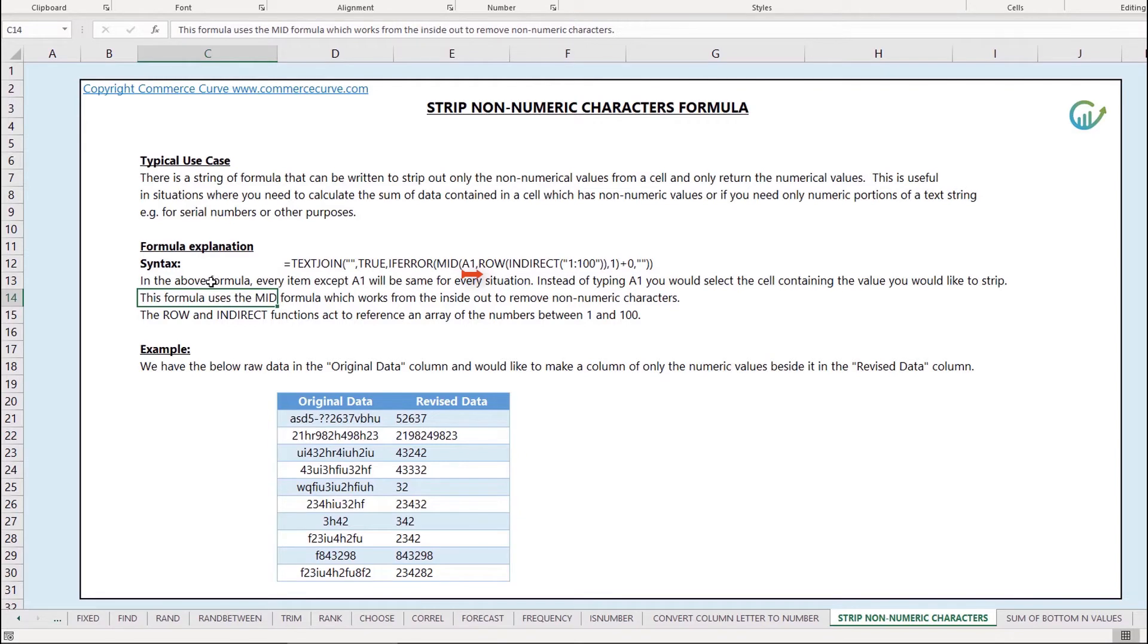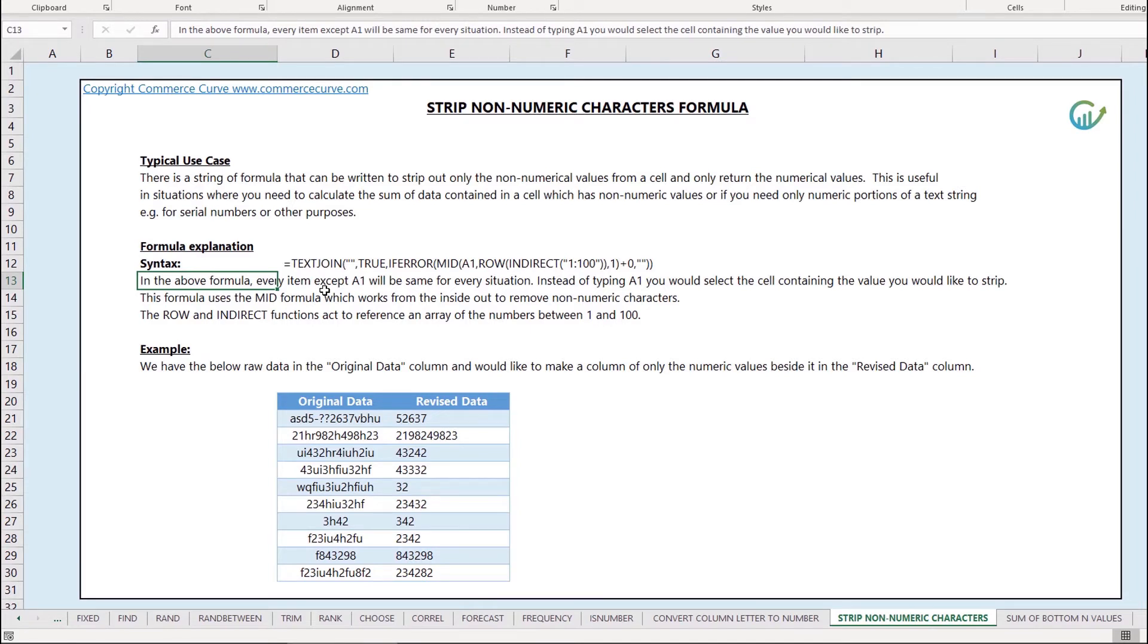As you can see I'm using A1 in this case. You want to select the actual cell that you want to strip out data for. That's the only thing that you're going to change.